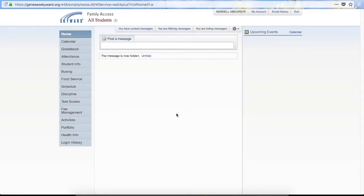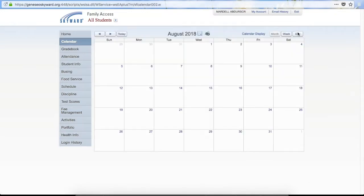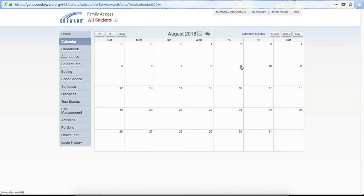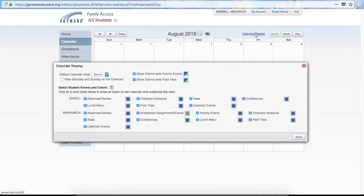The wall is where messages will show up from teachers or administration that have been posted to Family Access. On the right hand side you will have the calendar. Currently there is nothing showing on the calendar because it is not the school year. You can access the calendar by clicking on the right hand side or through the left menu. Click on Calendar Display and it will show you all the different options available to set up your calendar.